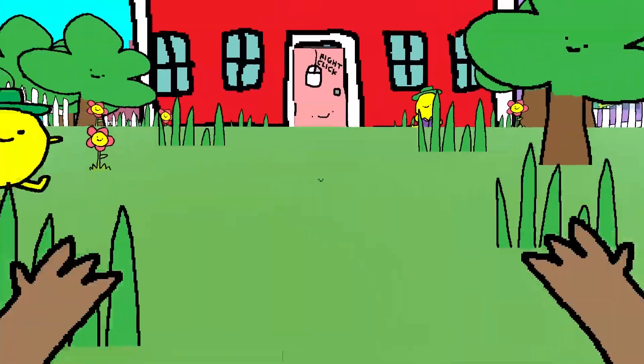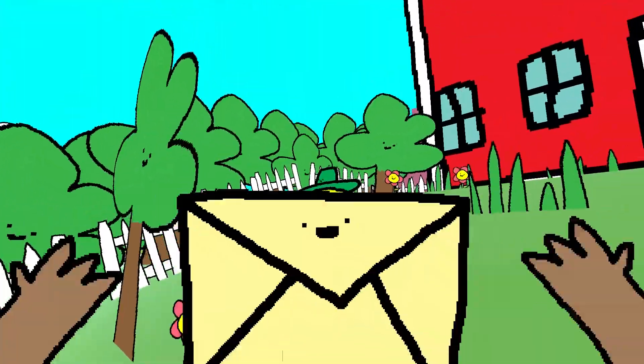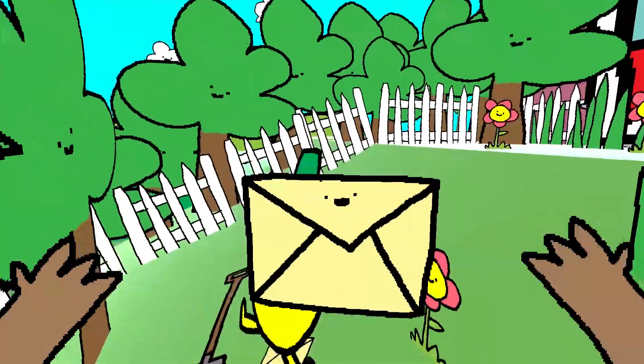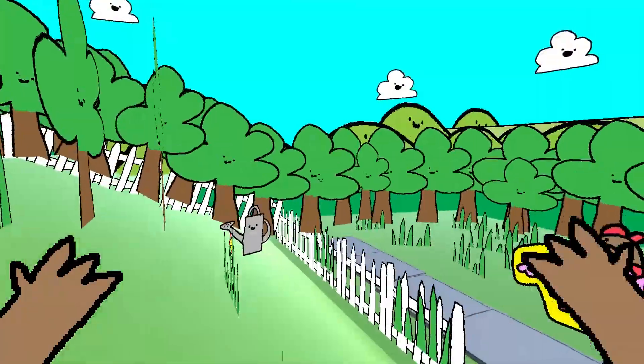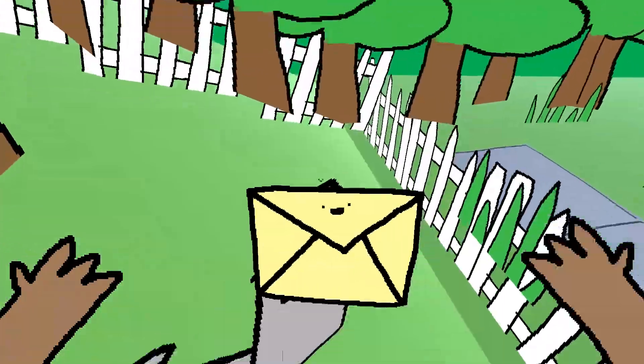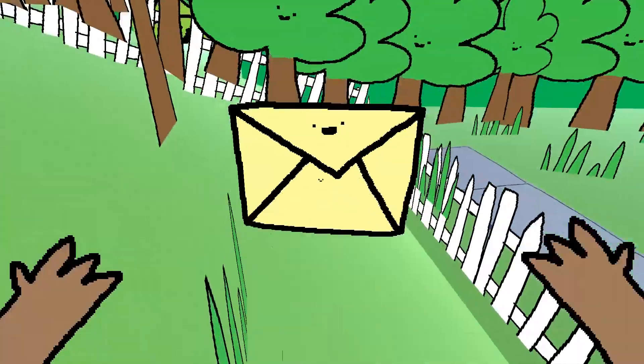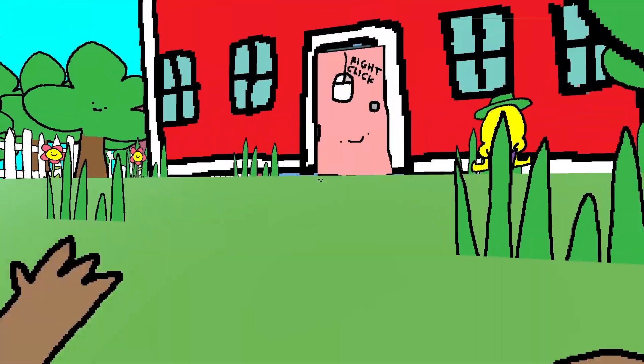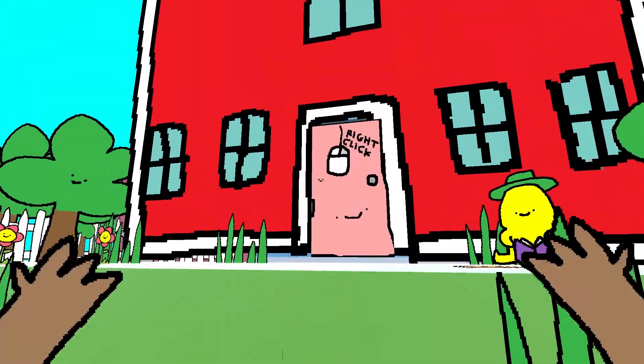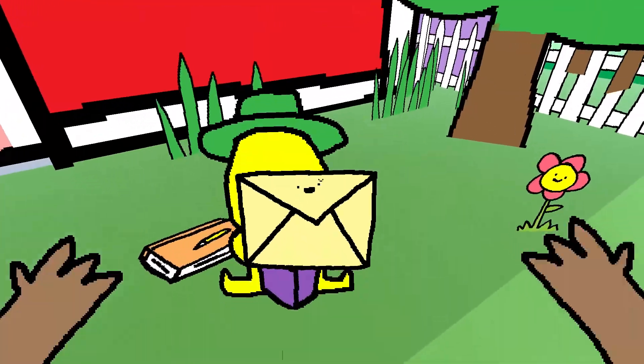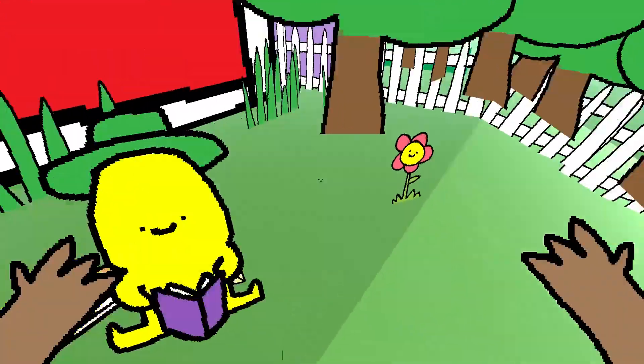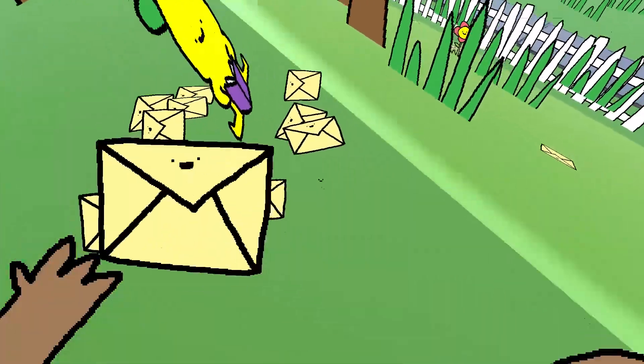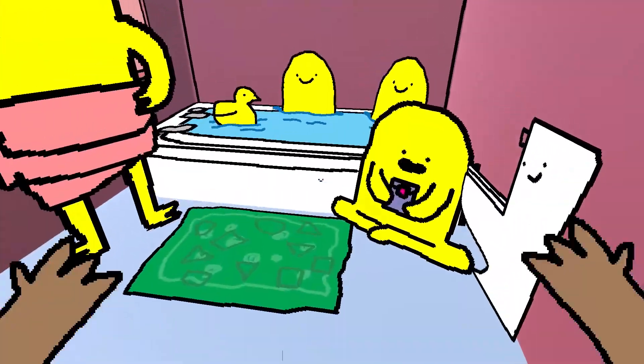While this appears to be a poorly drawn children's game about delivering mail to things, it is actually a potent metaphor that will help us understand extra spatial dimensions.